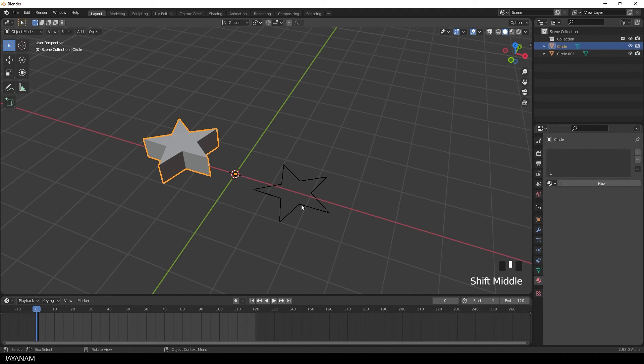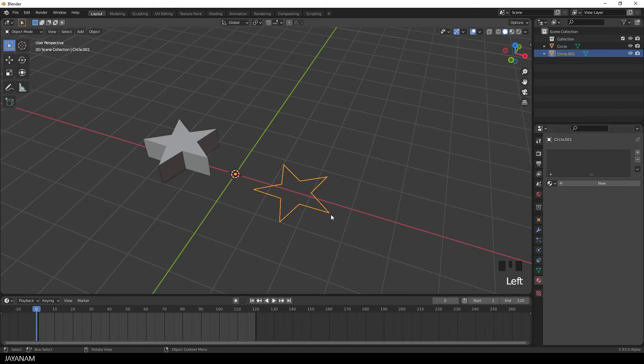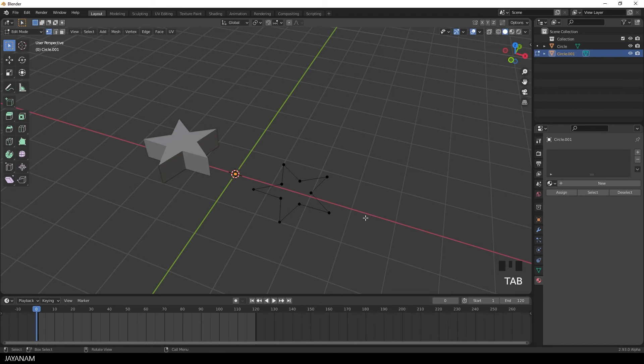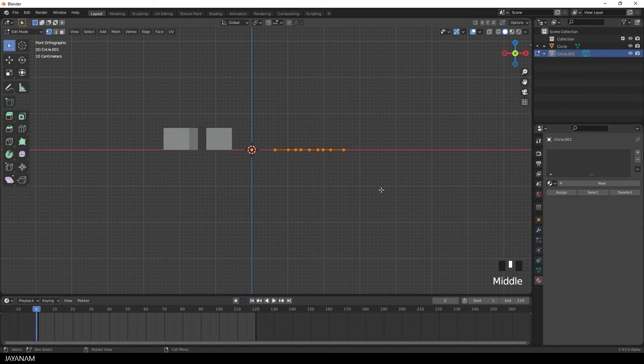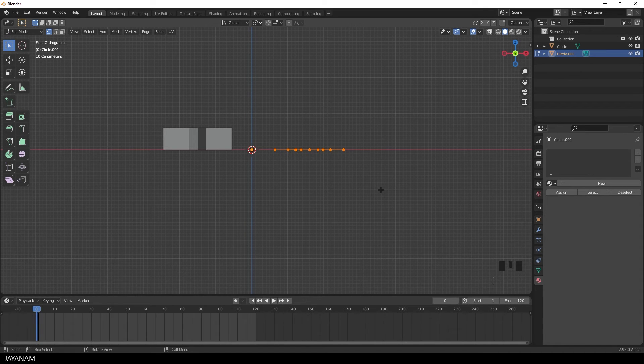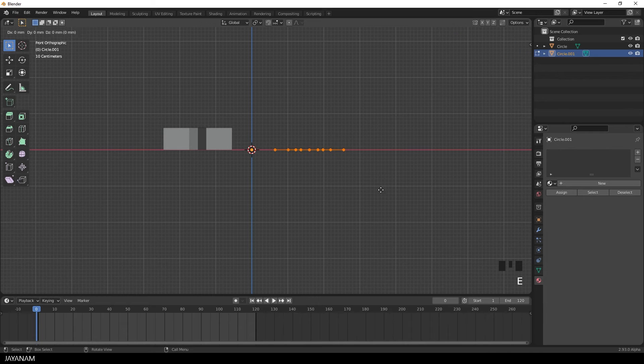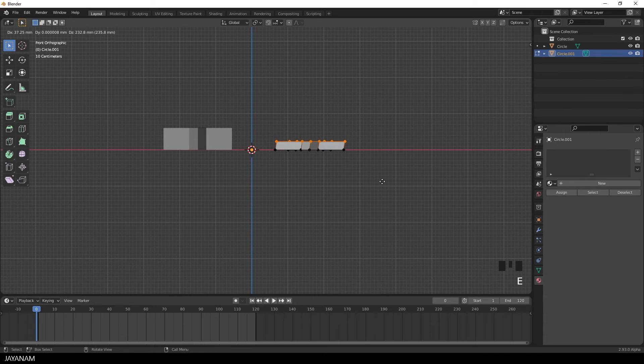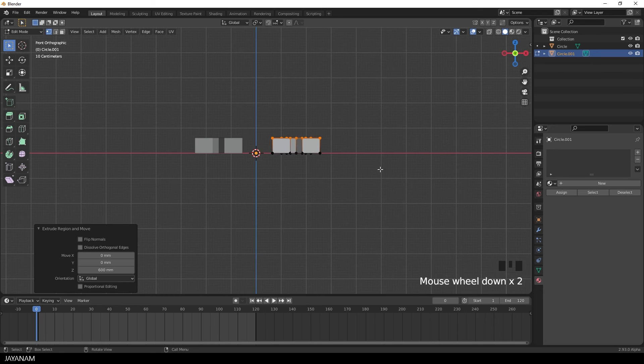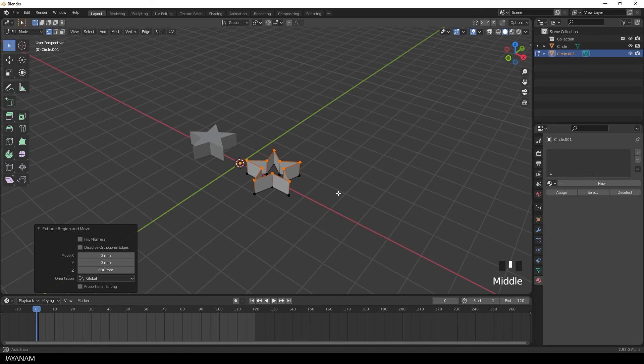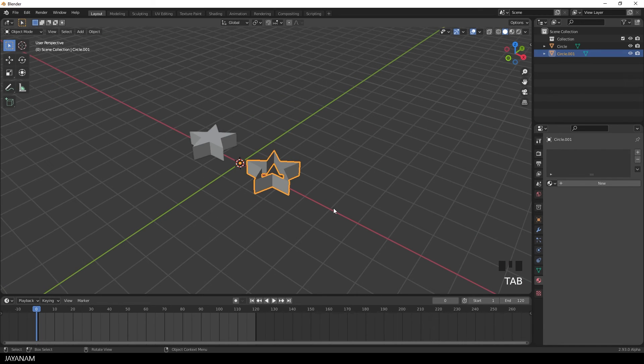Now I select the second one, again change to edit mode, press A again to select the vertices and press E followed by Z to extrude to the upside. I snap again to the grid by holding the ctrl key pressed so that the second star has the same height as the first one.